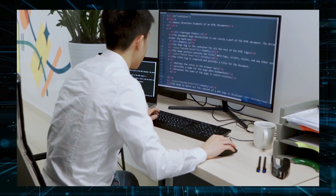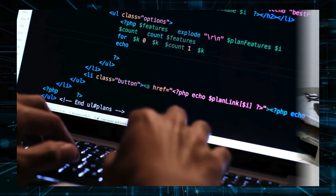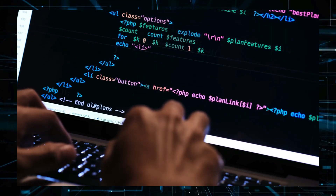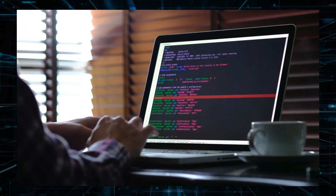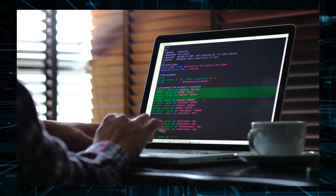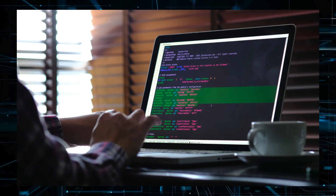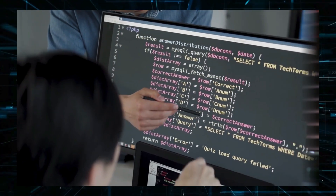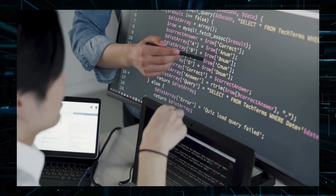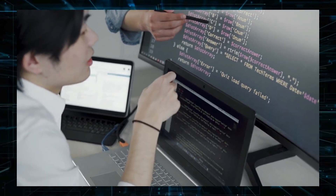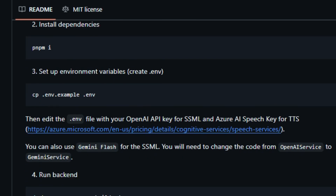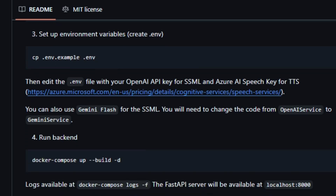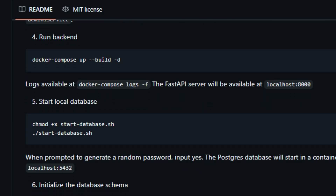The best part is how easy Gitpodcast is to use. To access this tool, you simply replace 'hub' with 'podcast' in any GitHub URL. For example, instead of going to github.com/user/project, you would navigate to gitpodcast.com/user/project to access the podcast. This tool provides a unique approach to project documentation and makes understanding code more accessible and engaging. Whether you're a developer, a project manager, or just curious about new projects, Gitpodcast offers a super effective way to stay informed and up-to-date.